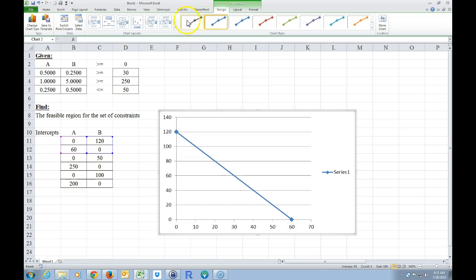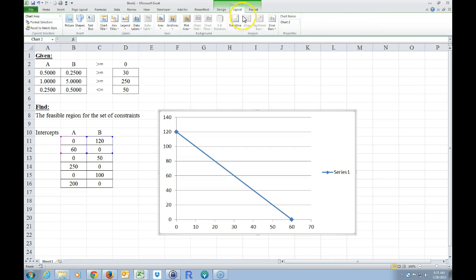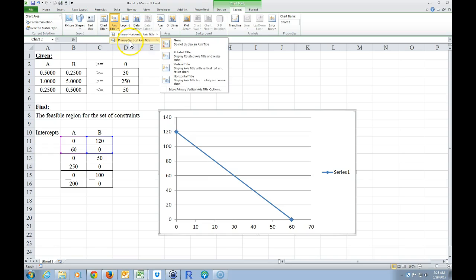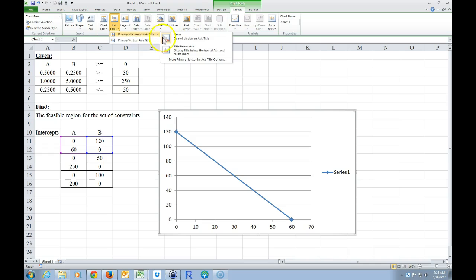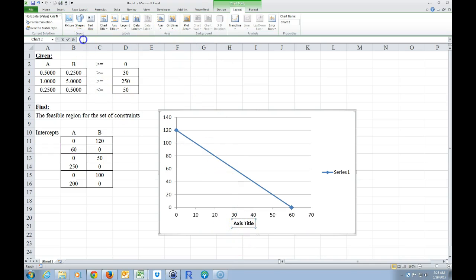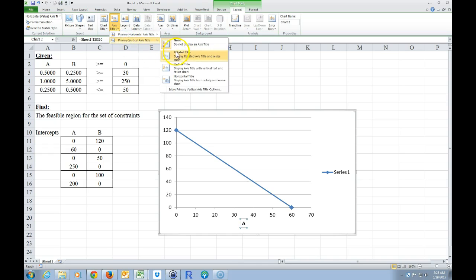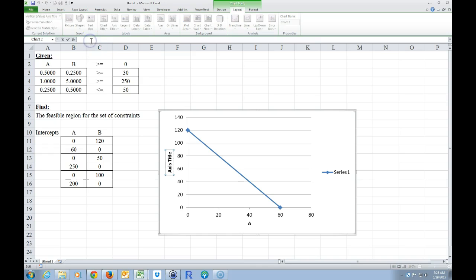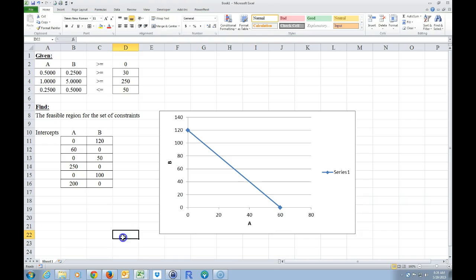Another thing I can do — make sure you're clicked on the chart. Depending on your Excel version, look for something that says axis titles. On this Excel, which is 2010, I'm going to go to Layout, then Axis Titles, then Primary Horizontal Title, Below Axis. I'll type equals that cell. Then I'll go Axis Titles, Primary Vertical Title, Rotated Axis, and click equals that cell. So now I have A labeled on the horizontal axis and B on the vertical.